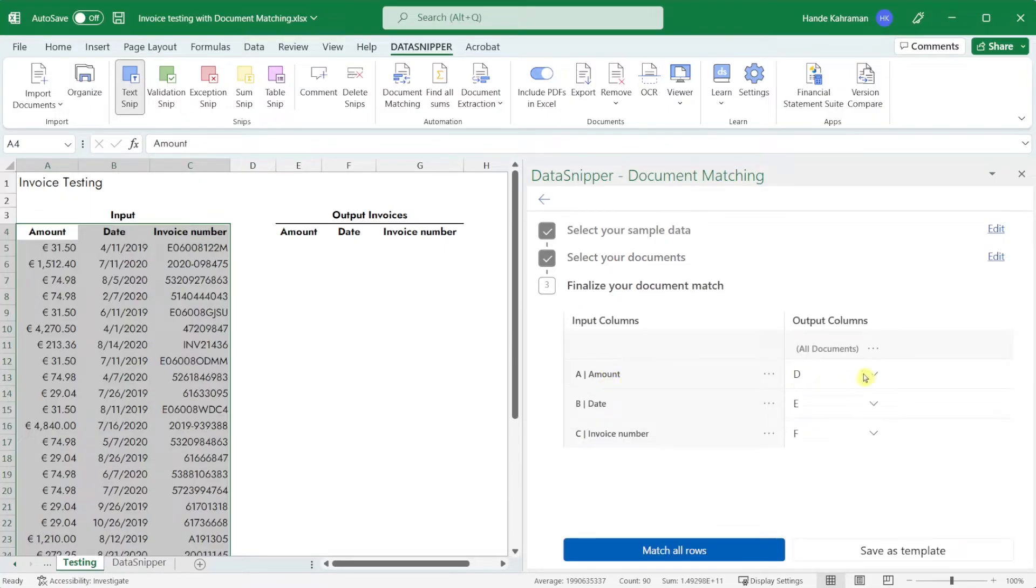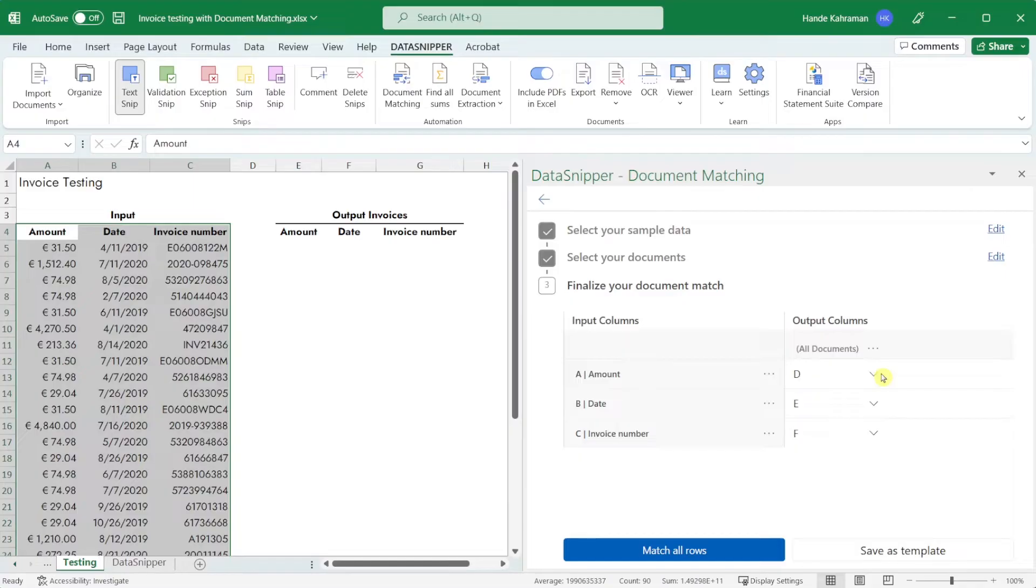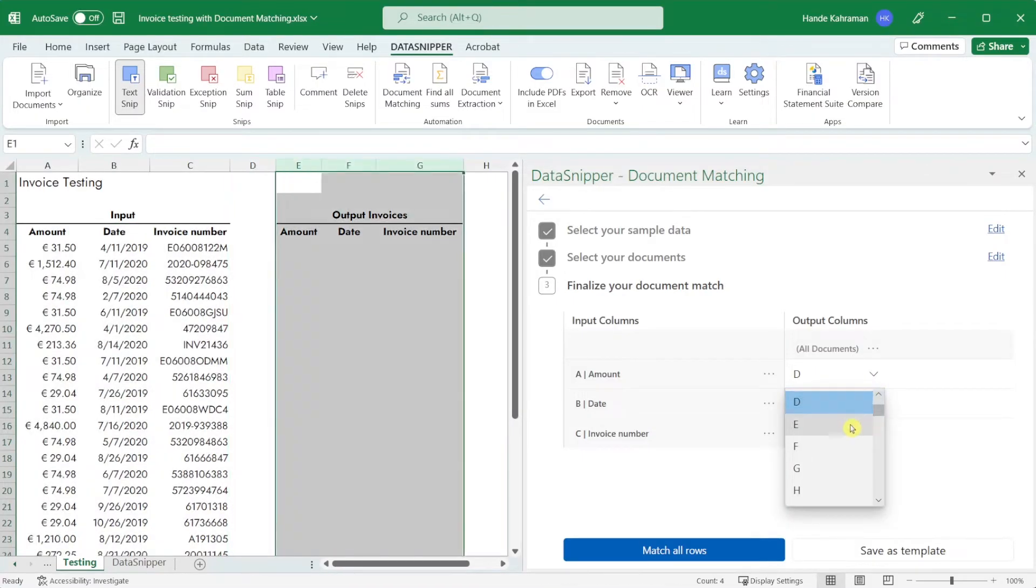The final step finalizes your document match. Data snipper will automatically configure the output columns however you can always manually adjust them according to your procedure. Let's adjust the output columns and place them correctly.